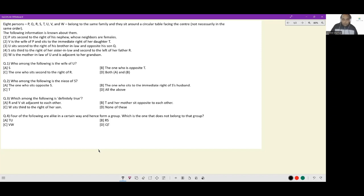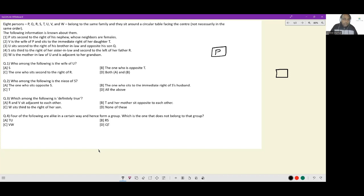Writing down the information: P sits second to the right of his nephew, whose neighbors are females. So P is a male — I put him in a square box. His nephew is also a male, one generation below him. Next, V is the wife of P and sits to the immediate right of her daughter T. So we have V as wife of P, and they have a daughter T — three people whose relations are now known.